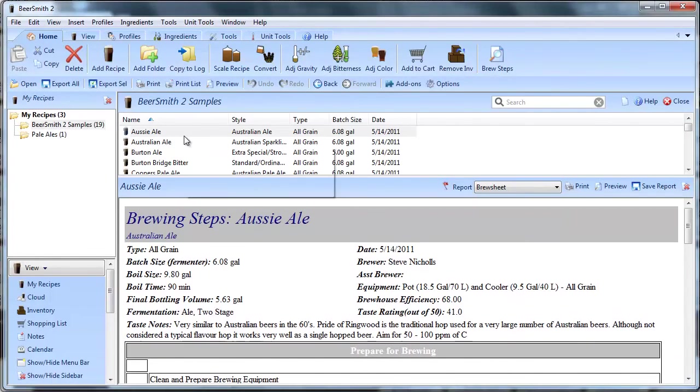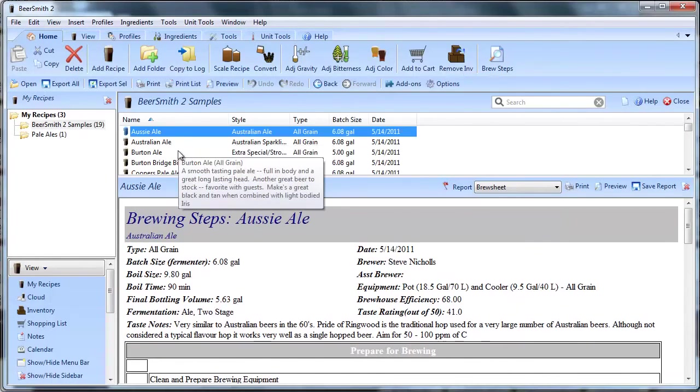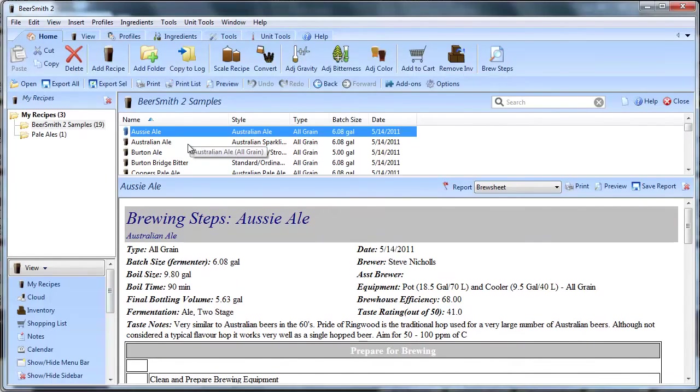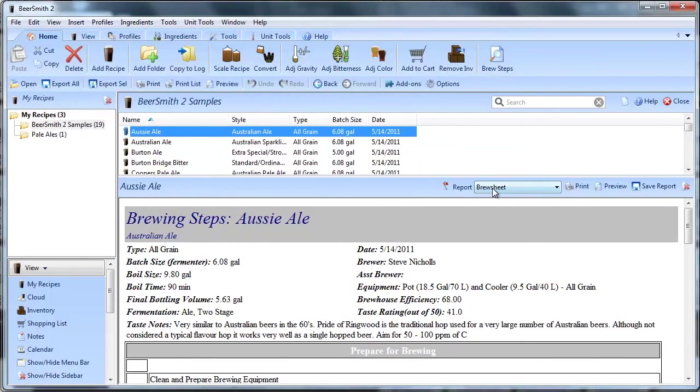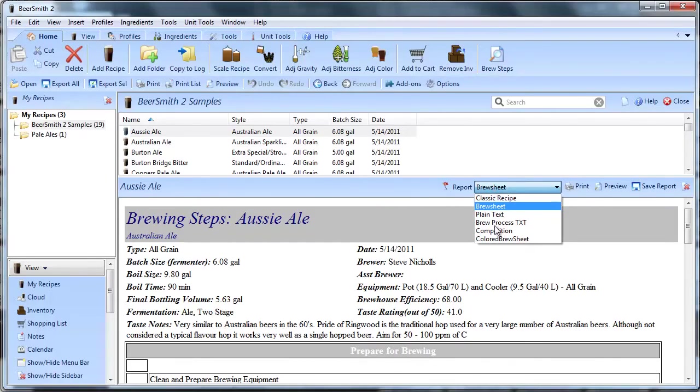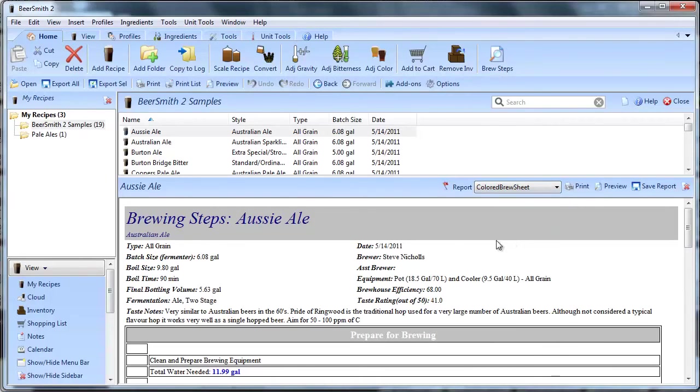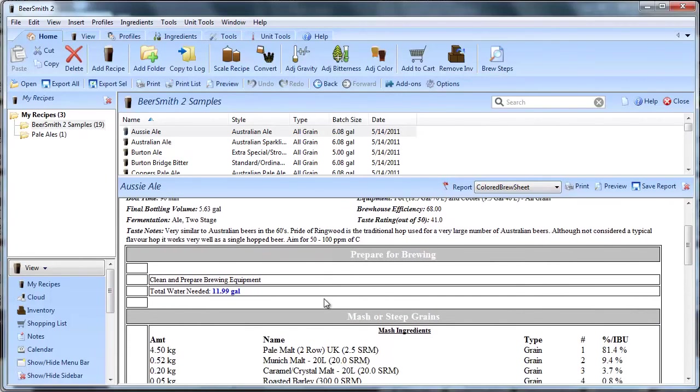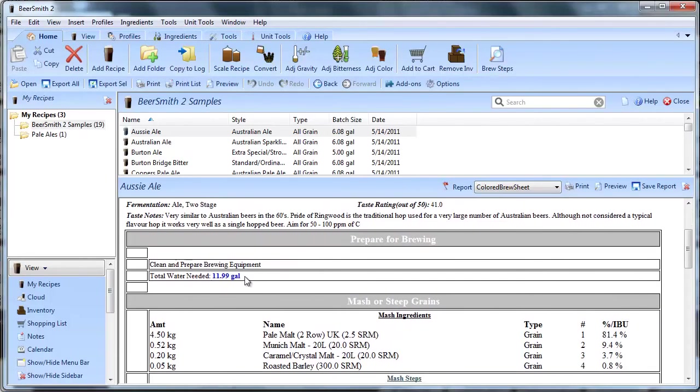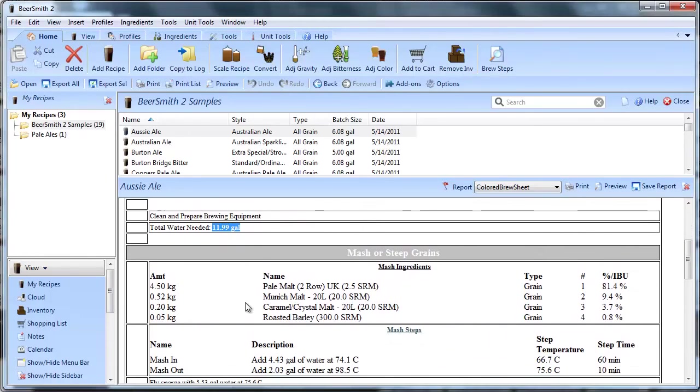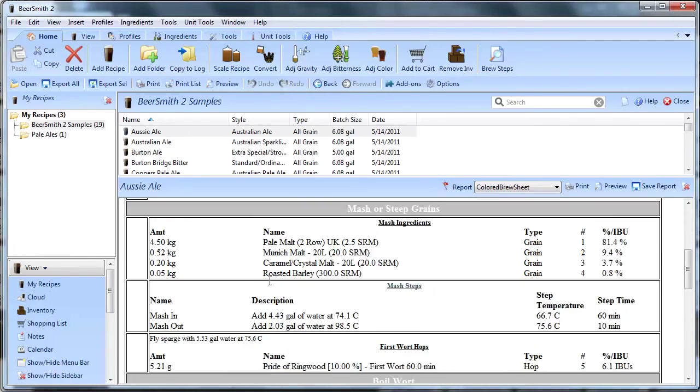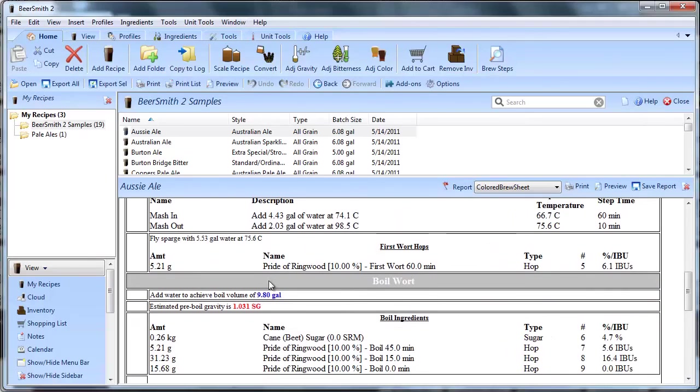And now I'm going to look at this default recipe here, Australian Aussie ale. Sorry. Open up the reports drop down, and now I can see colored brew sheet. If I select it, here's my brew sheet. You can see the values that I changed in the HTML editor are now reflected inside my brew sheet.